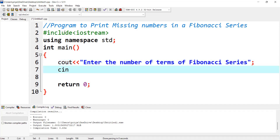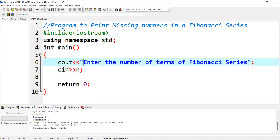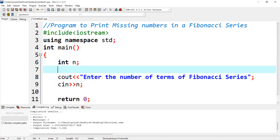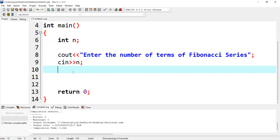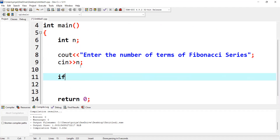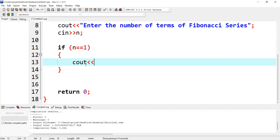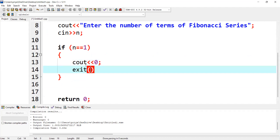We are going to save this in the variable n. Let me declare the variable n. Now, if n is 1, it means that we have to print only one term, which is fixed — that is 0. So I am going to write the code: if n is equal to 1, simply I will print 0 and exit from the program.